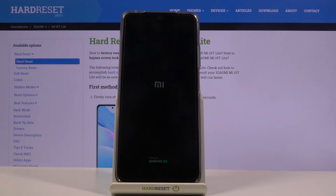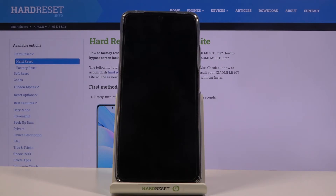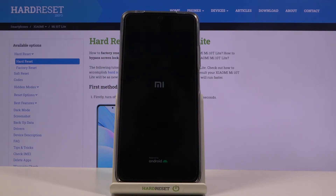This will now start removing everything, which will include the accounts that were previously blocking us because they are still on the device. Once it's finished we will be back at the setup screen with the device at that point fully unlocked. I'll be back once the setup screen is visible.